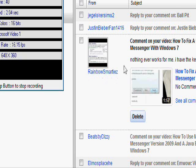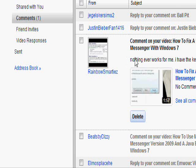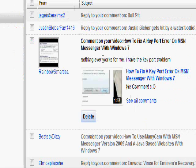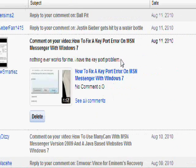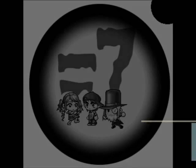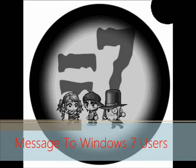Alright, we have a comment from Rainbow Smarties, and he's saying that he can't log into MSN because of a key part problem, so I'm going to show him how.